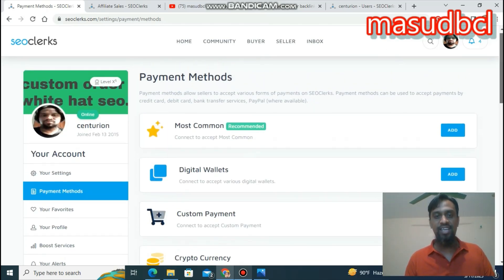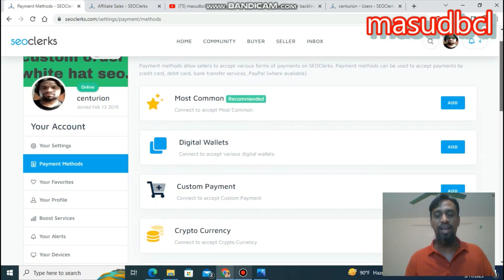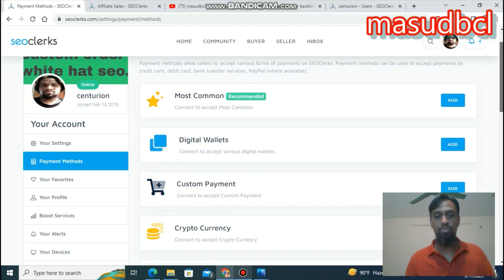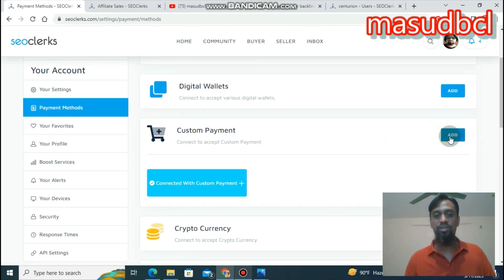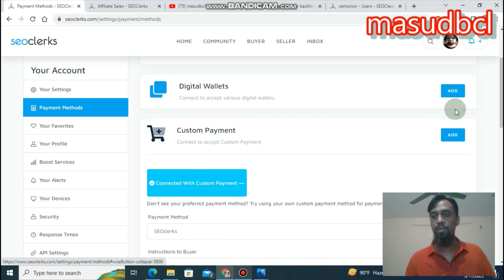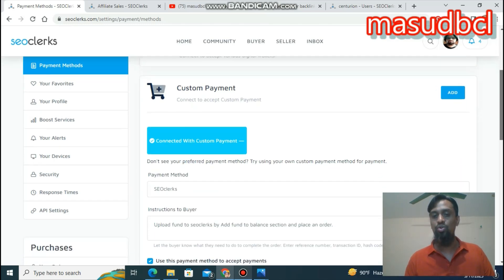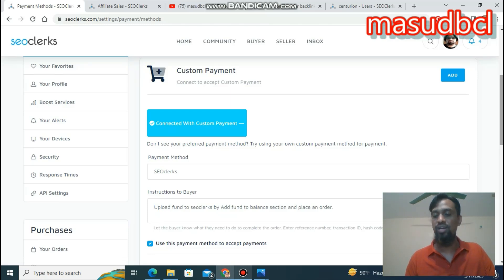Let's check out the payment method. You will find it on the account settings section under payment method. From payment method, check the custom payment method. From custom payment method, click 'Connect with Custom Payments.' You must click the SEO class option, write SEO class, use the upload function for SEO class, and place an order.